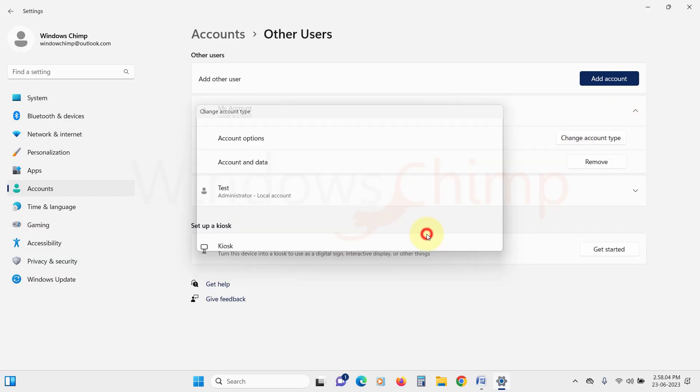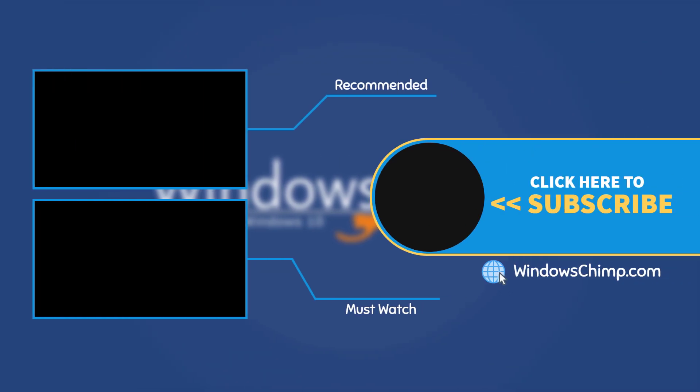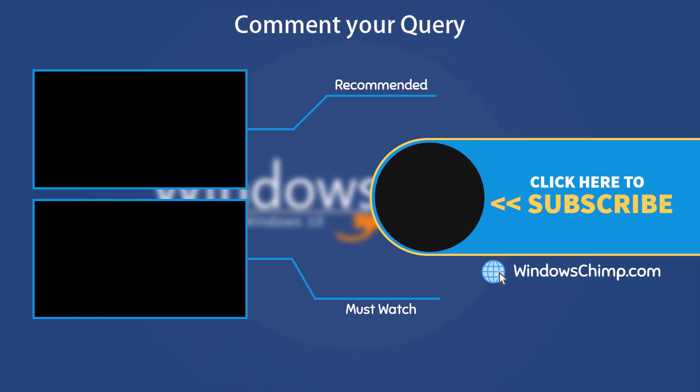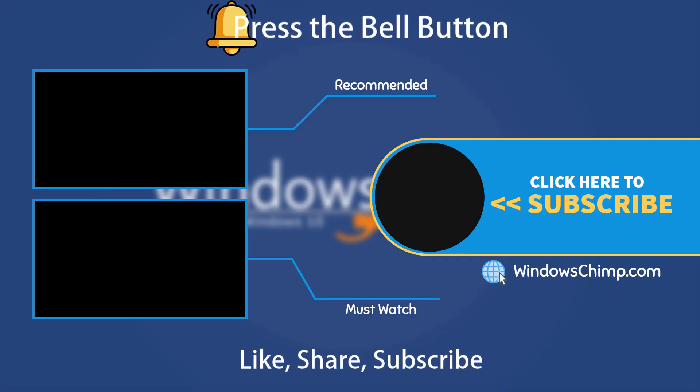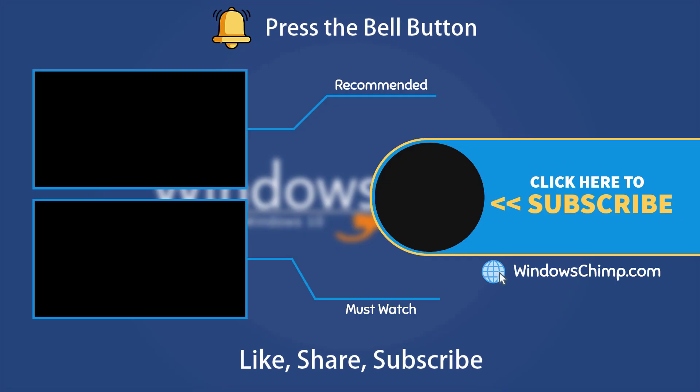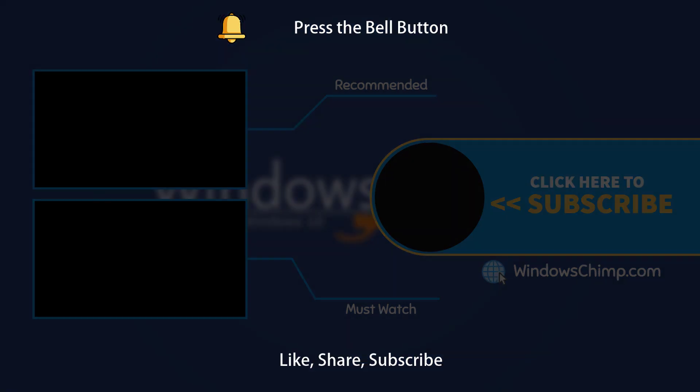That's it for this video. If you have any questions or suggestions, drop them below and share this useful video with your friends and family. Like the video and subscribe to the channel. Don't forget to press the bell button to receive alerts for videos on Windows tips and tricks.